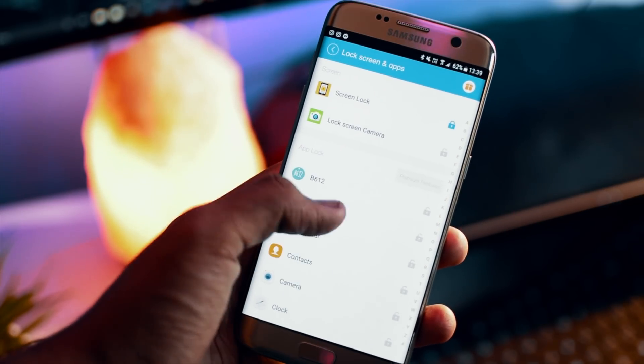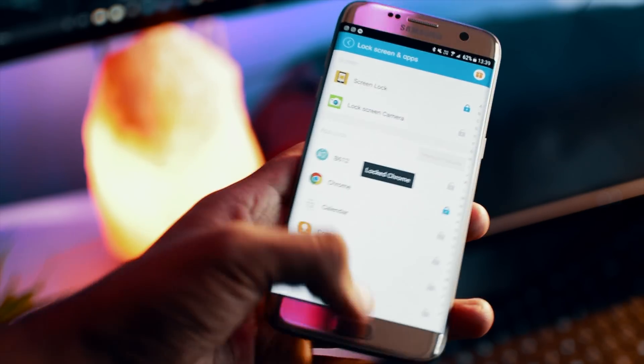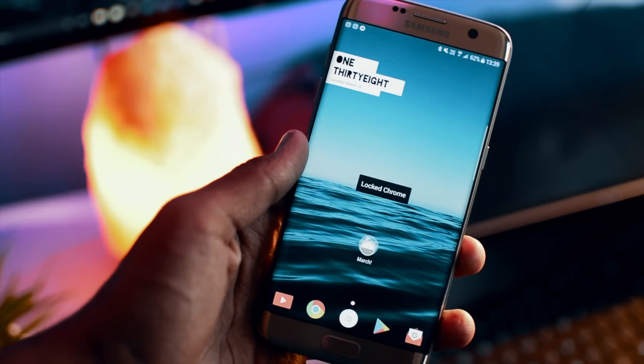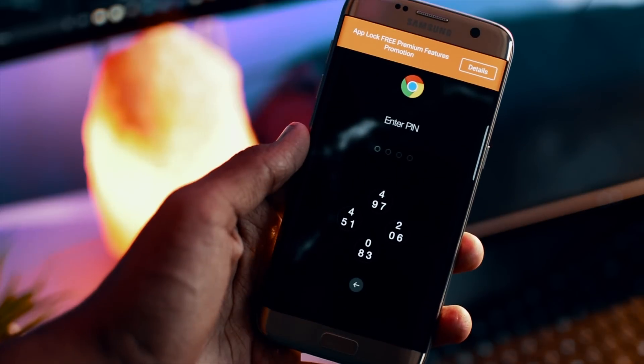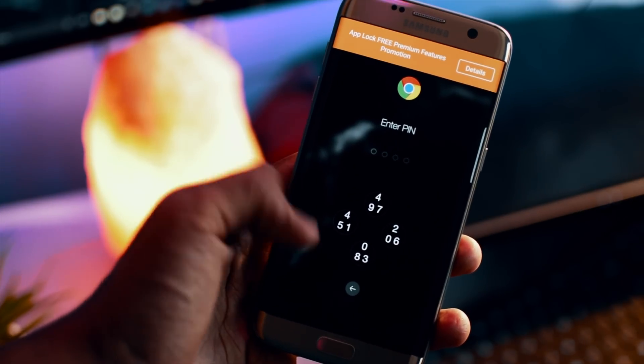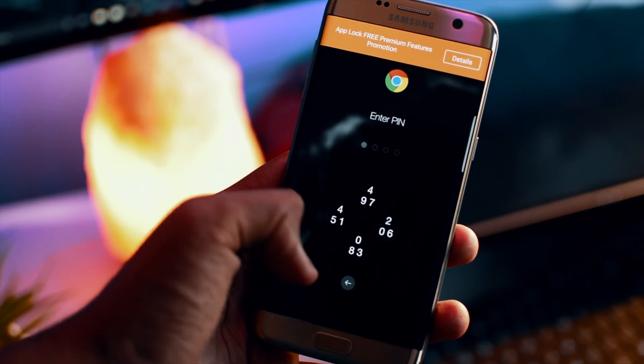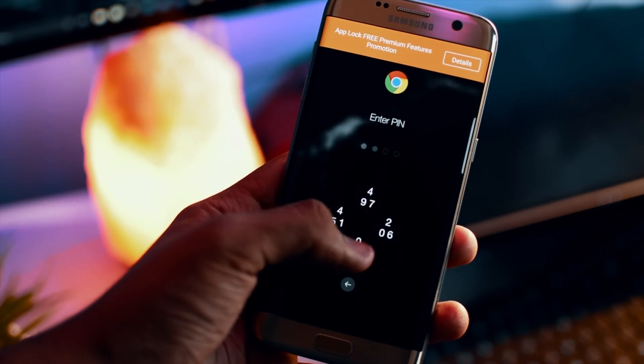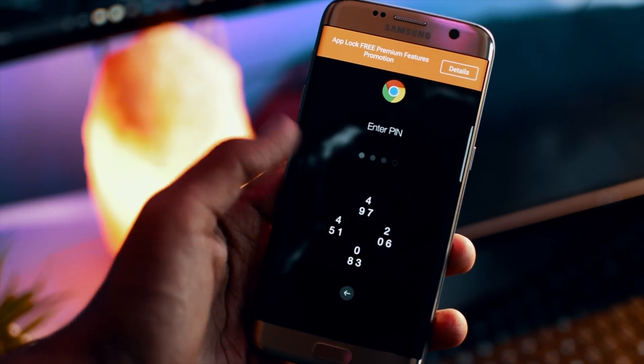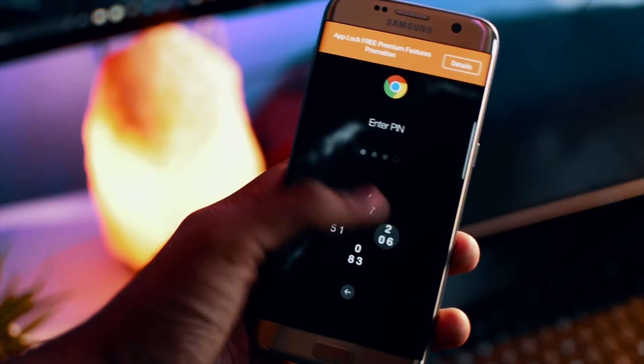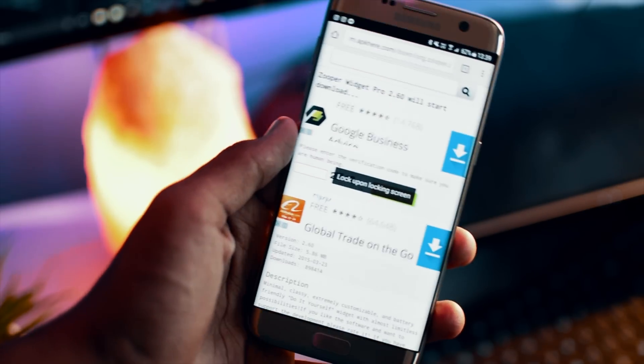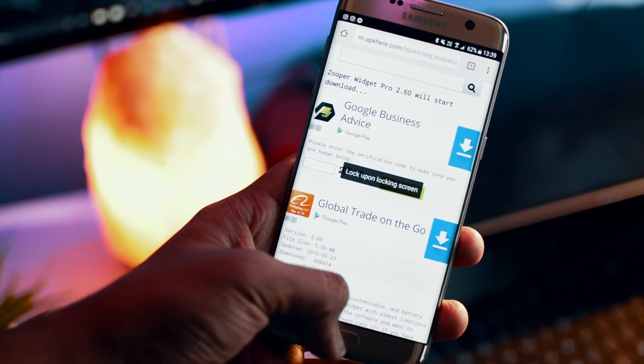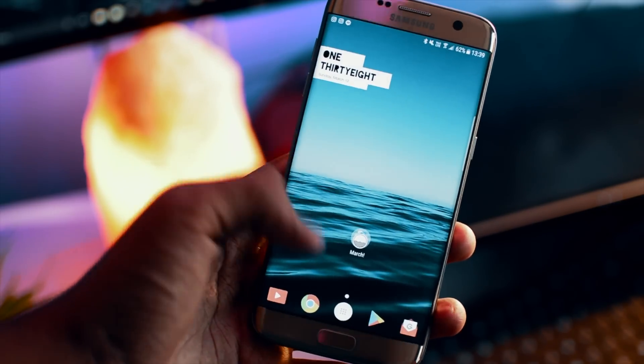You also have a dedicated app lock section where you can lock different applications. For example, I just locked Chrome and whenever I open Chrome, I again have to enter my password which is in this case 2106 so you can see that it gets unlocked that way.